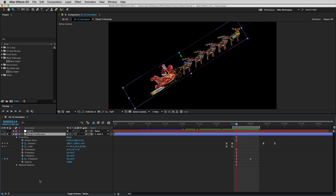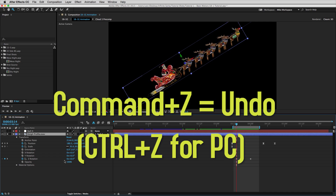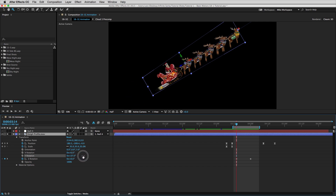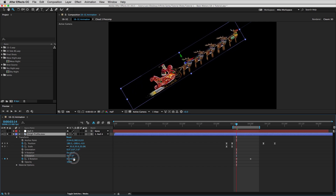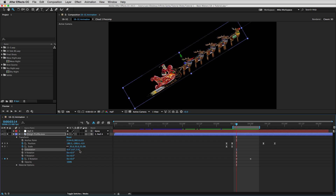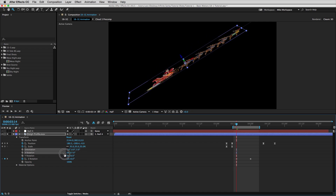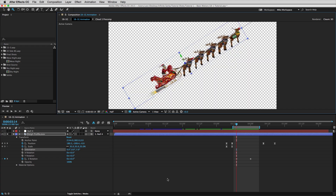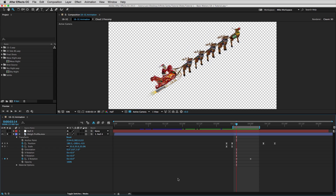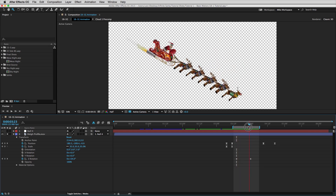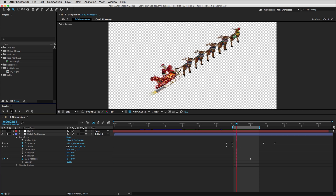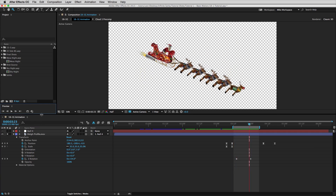I hit undo with Command Z to put the anchor point back. The Y rotation makes the layer move in three dimensions towards the camera, and the X rotation does the same in a different direction — I almost never use those. Everything we do is just layers on top of each other to make things seem as though they're in three dimensions. So when we animate, Z rotation is what we almost always use.